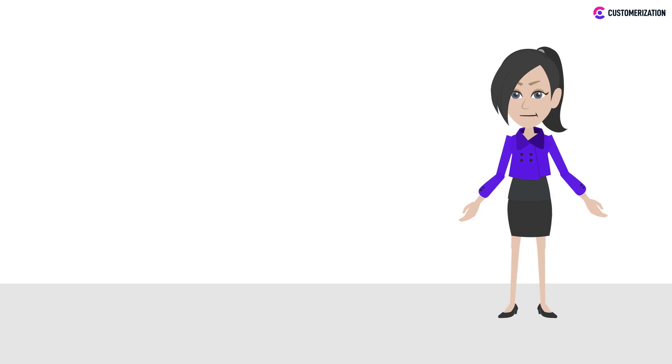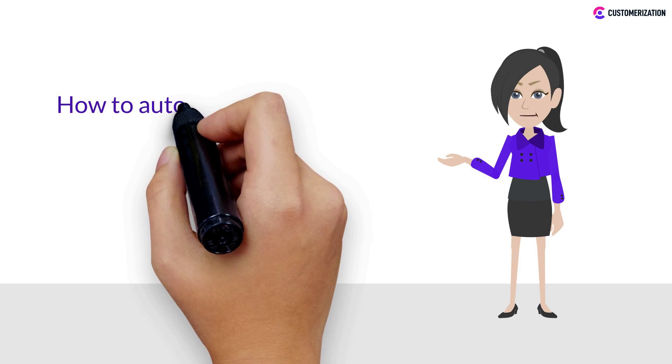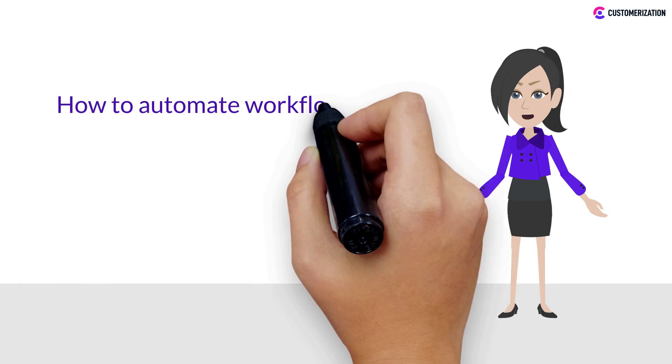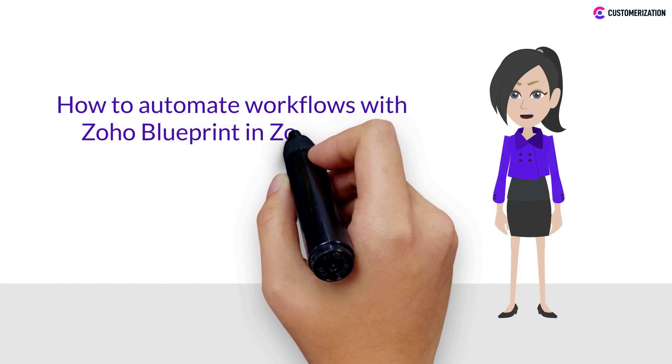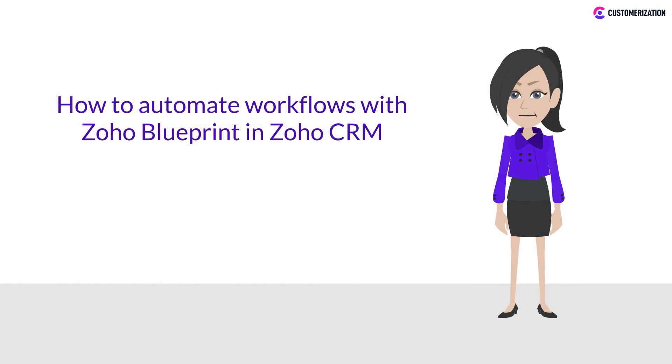Hi! Today we will be learning the easy process of how to automate workflows with Zoho Blueprint in Zoho CRM.